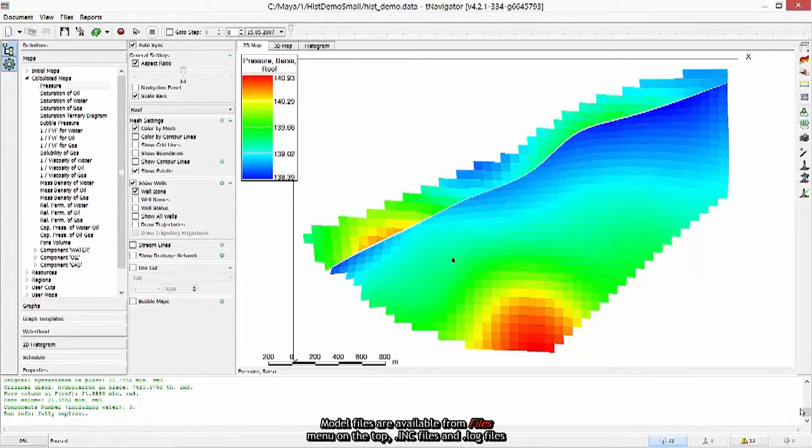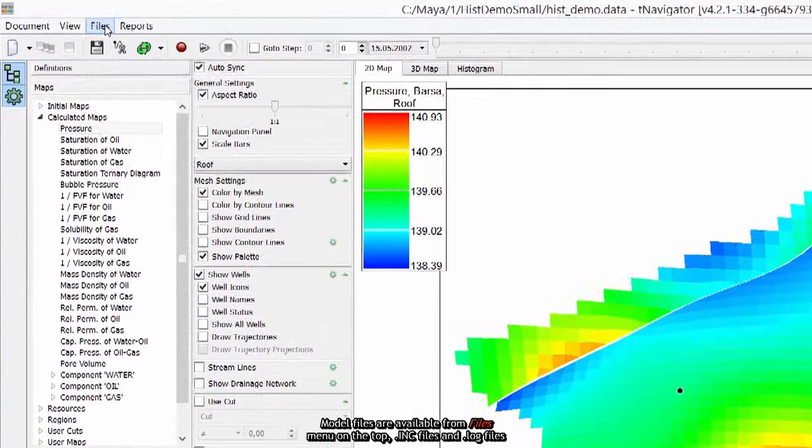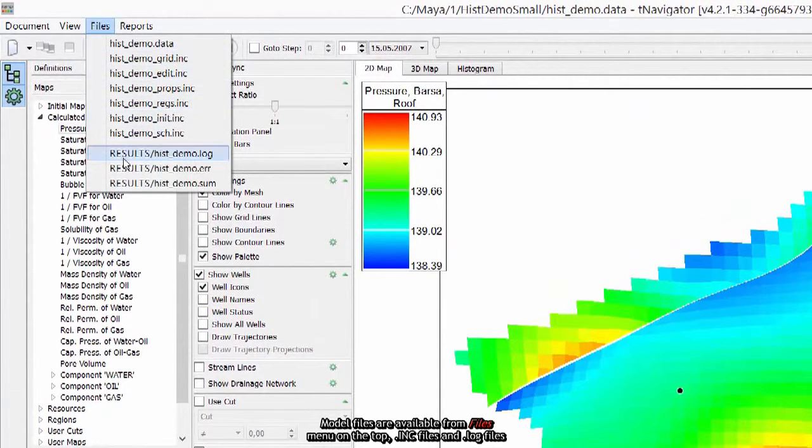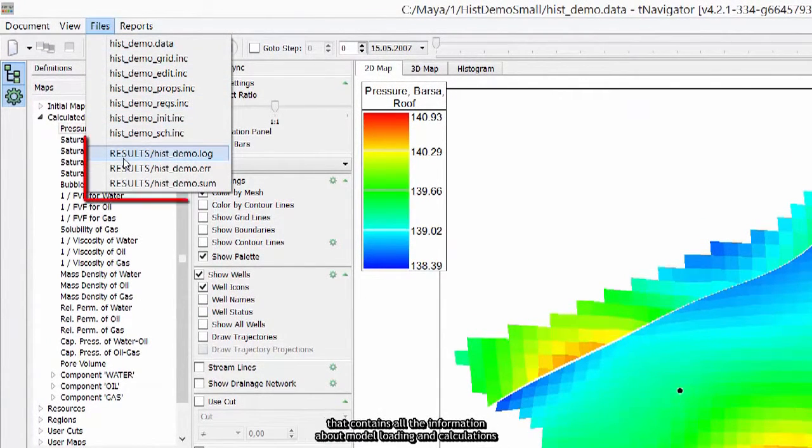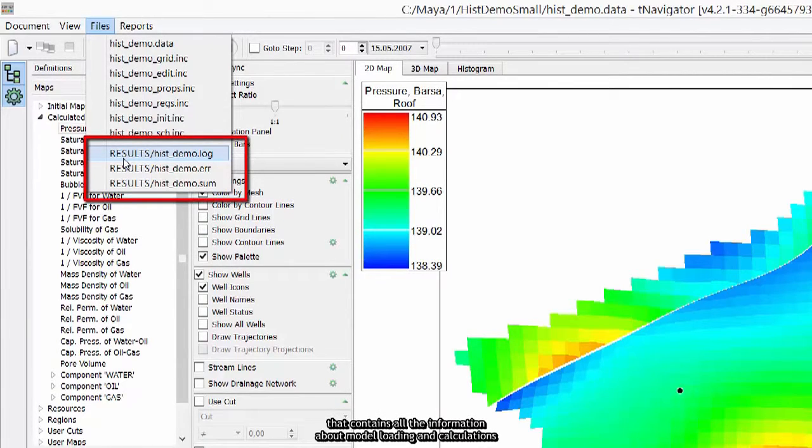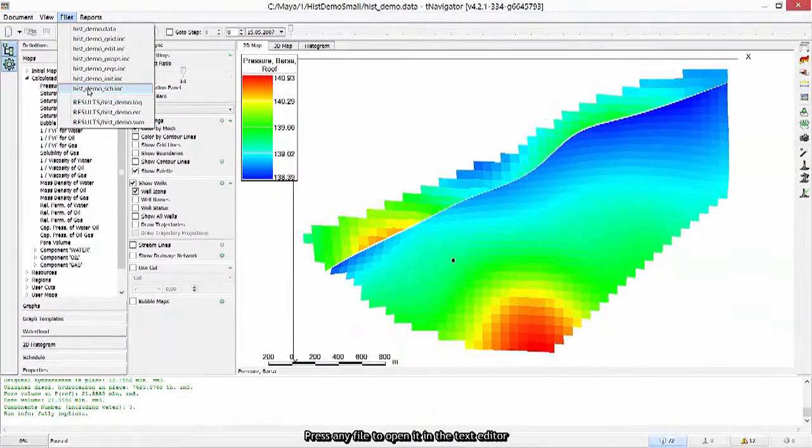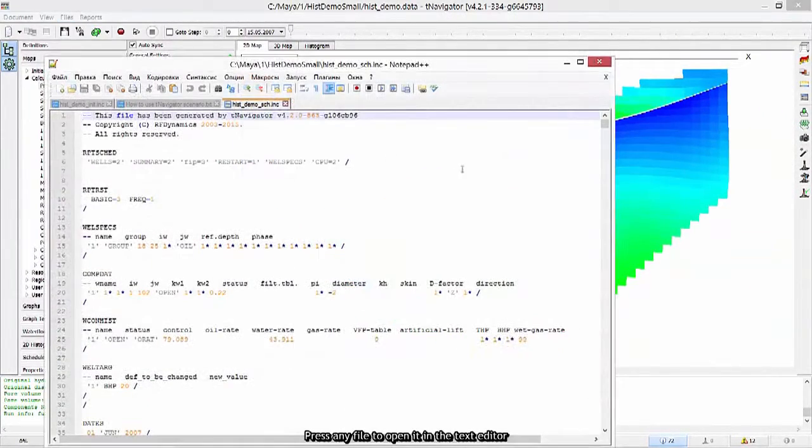Model files are available from Files menu on the top, included files, and log files that contain all the information about model loading and calculations. Press at any file to open it in the text editor.